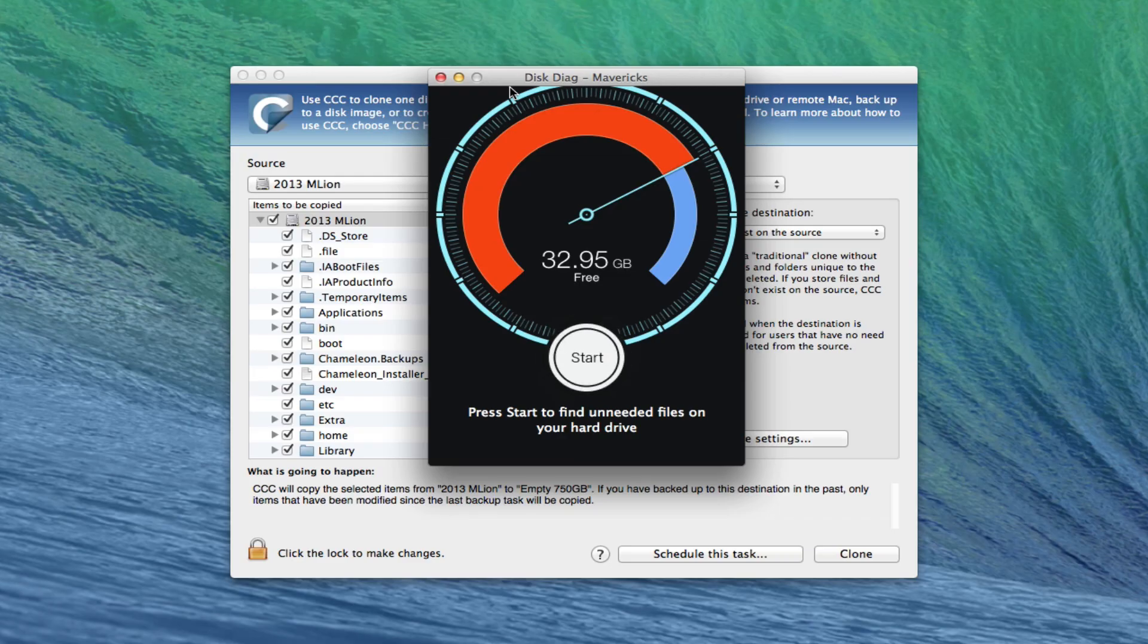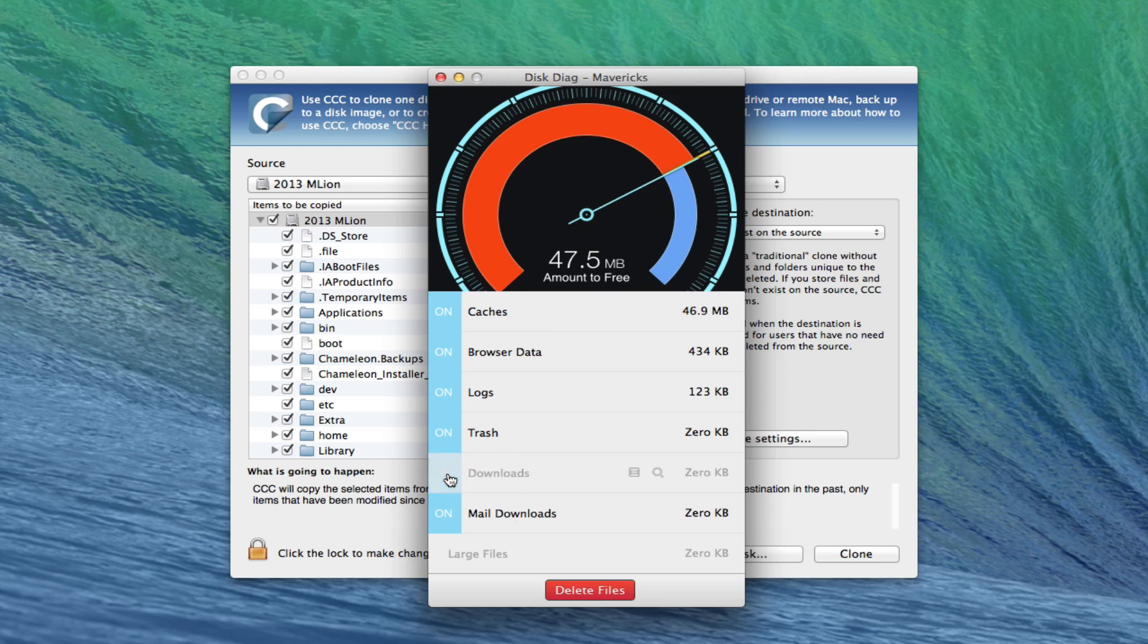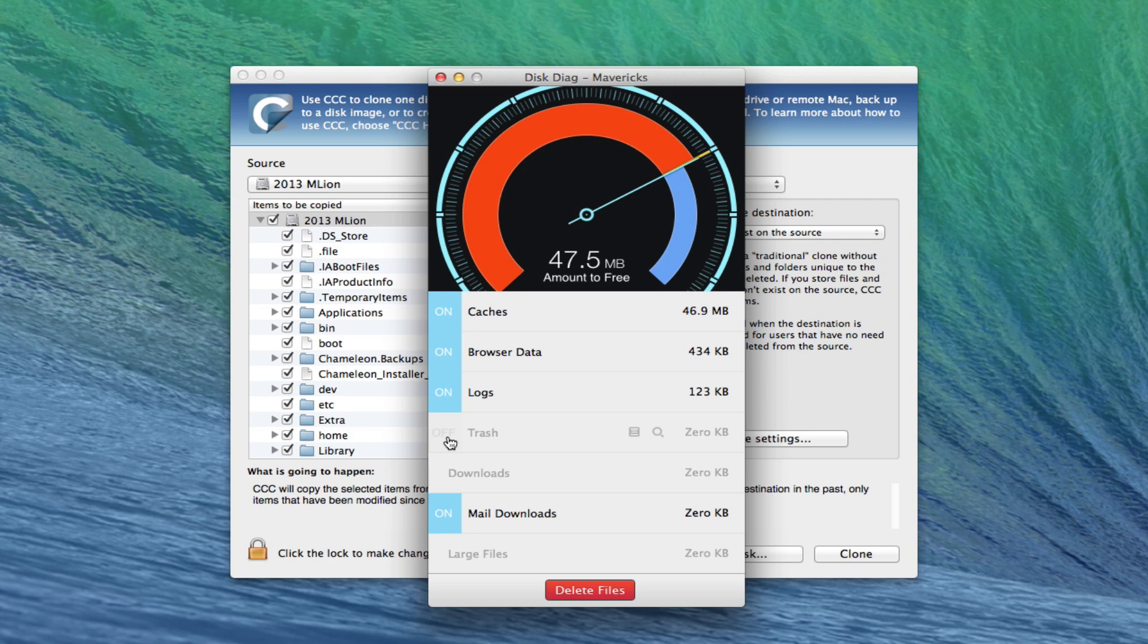I pressed start and the thing went and looked for a bunch of files on my downloads, on mail, on the trash. I forgot to do that and it erased a bunch of stuff.